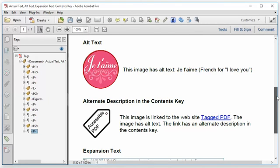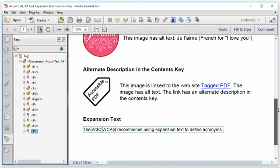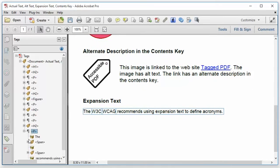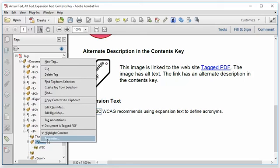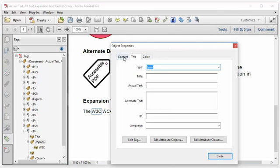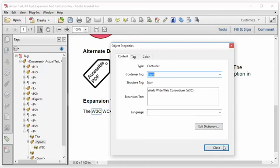Expansion text is used to define an acronym or jargon term on first use. And if we take a look at this example, we can see that the acronym W3C is nested in a span tag. And if I take a look at the properties of the span tag, and I click on the content tab, expansion text is set to World Wide Web Consortium W3C to define the acronym.